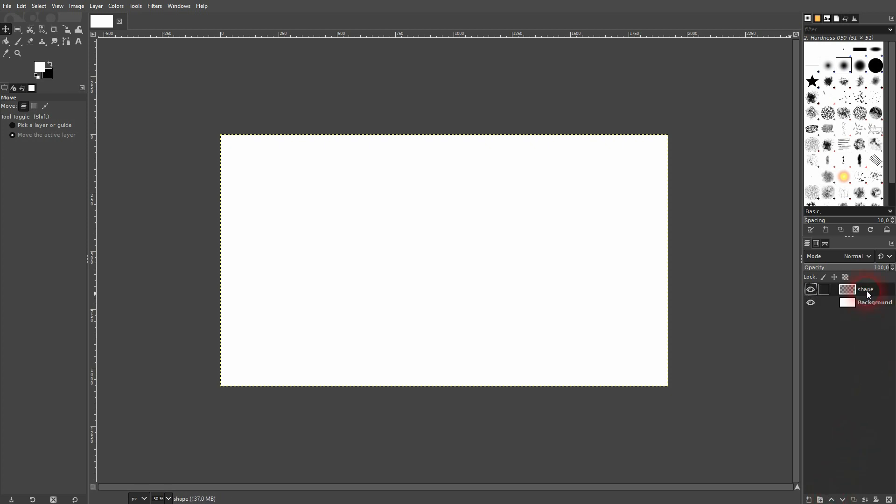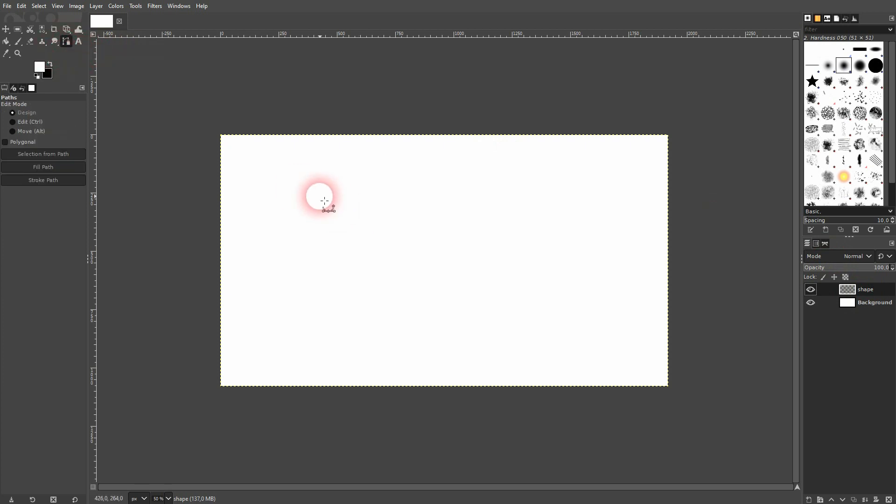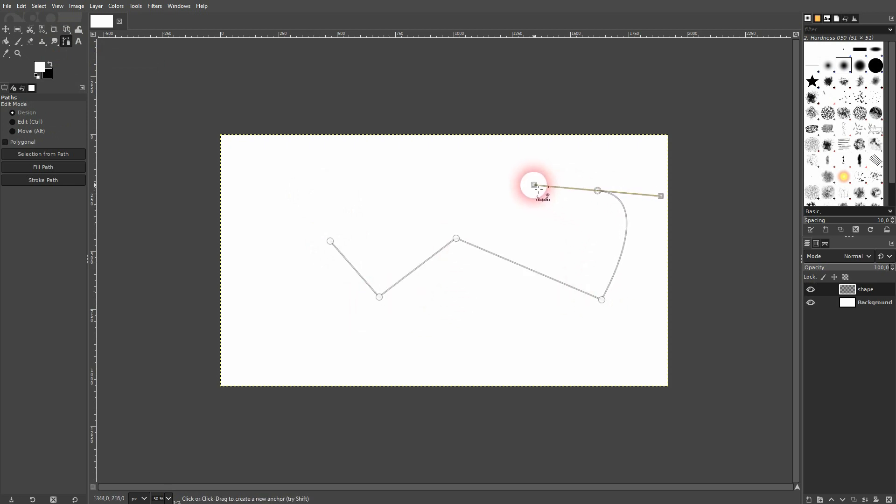This layer is active and now I use the paths tool. You can also press B for that tool, or you'll find it right here. It's comparable to a pen tool in, for example, Inkscape.